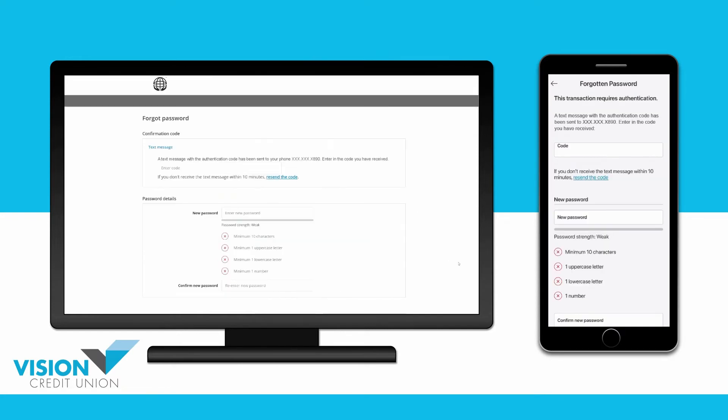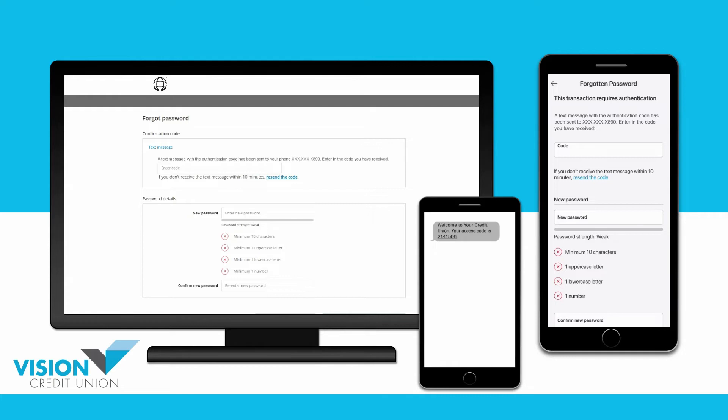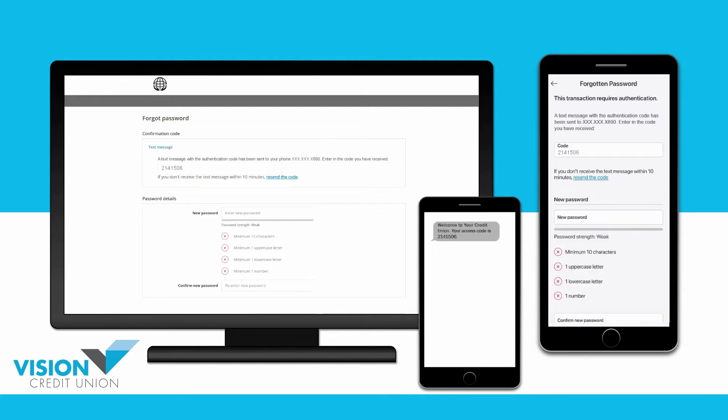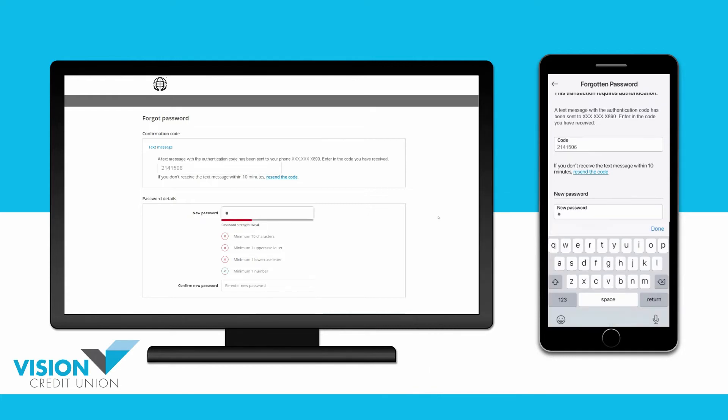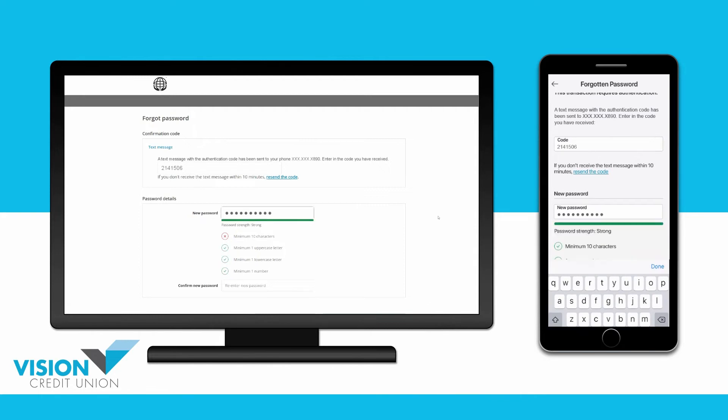You will now receive a one-time password or code at the email address or mobile phone number you selected. Enter it here, and then create a new password.